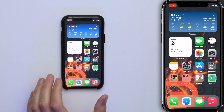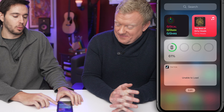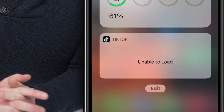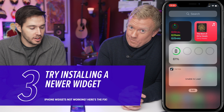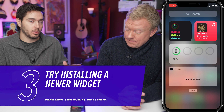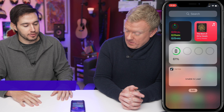Let's go back to the home screen, swipe up, and I'm going to swipe left to right. Here's what a broken widget might look like — TikTok, unable to load. But this is a legacy widget, so there might be a newer widget that will actually work on your iPhone.